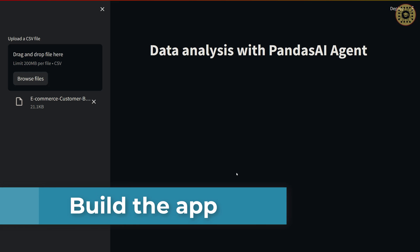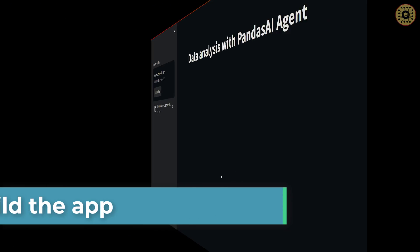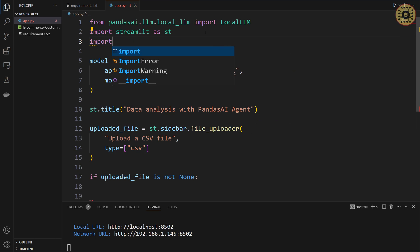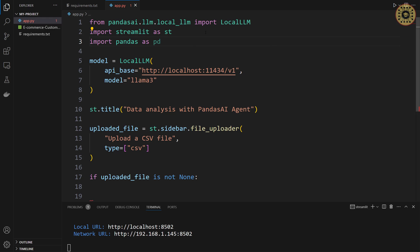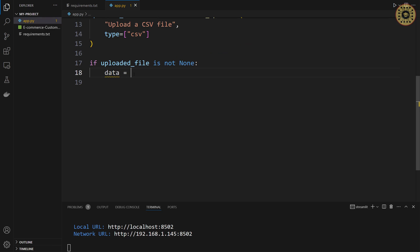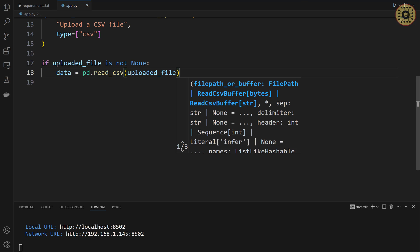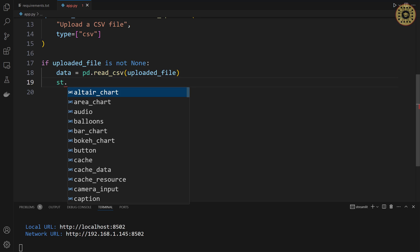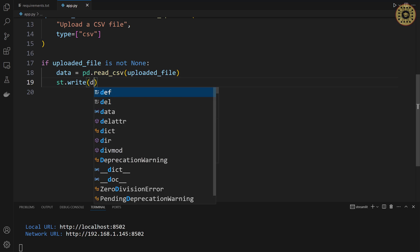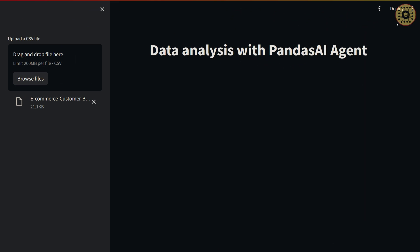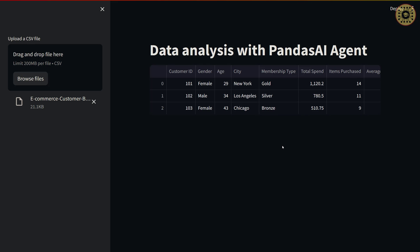Let's take a look at the first rows of the dataset. Using an if statement — 'if uploaded_file is not None' — we'll convert data into a pandas DataFrame: 'import pandas as pd' and 'data = pd.read_csv(uploaded_file)'. Then we write the first rows with 'st.write(data.head(3))'. Let's rerun the app. You can see the first rows of the dataset.